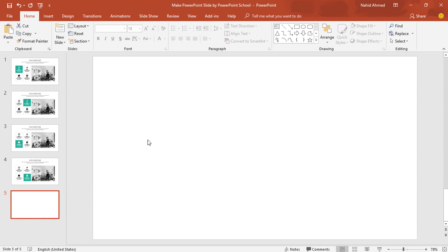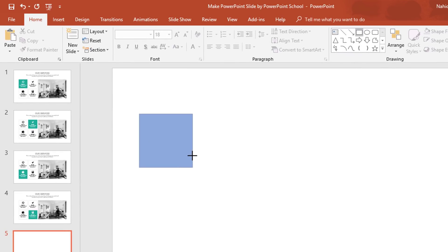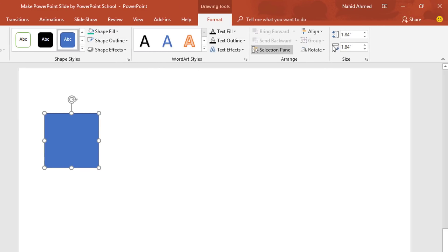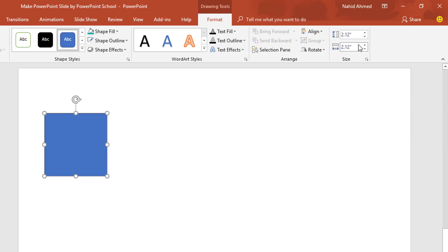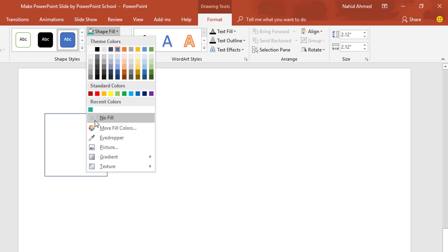At first, we need to pick a rectangle shape. Holding Ctrl+Shift, drag it over here, then go to Format. From here, I'll set the height to 2.12 inches and the width to 2.12 inches. Then from Shape Fill, select No Fill.